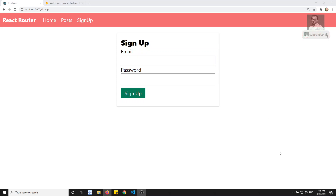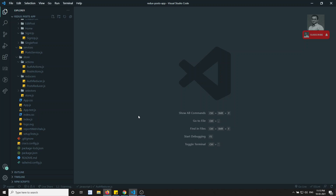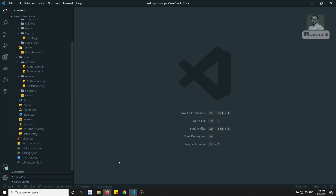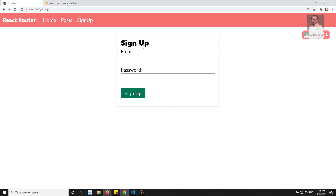Hi friends, this is Leela, welcome to my channel Leela WebDev. In the previous video we have seen the combining of the two Redux reducers in a store. Now in this video we will try to complete the signup logic. Up to now we have done the validations for this signup.